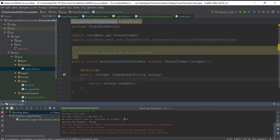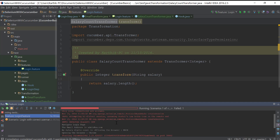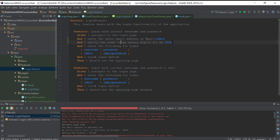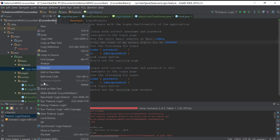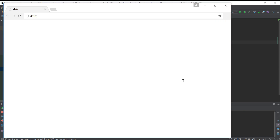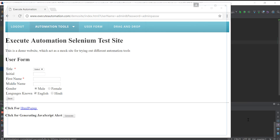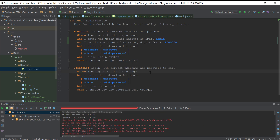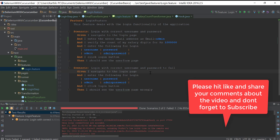The browser opens, the username and password are entered, and the step is executed. Looking at the result, 'my salary digit count is four' — which is correct, since 'thousand' has four letters... well, actually it's eight — but the point is that passing 'thousand' or 'ten thousand' returns the character count. This demonstrates how step argument transformation works in Cucumber. The concept is simpler in Cucumber than in SpecFlow. That's it — thank you very much for watching and have a great day!